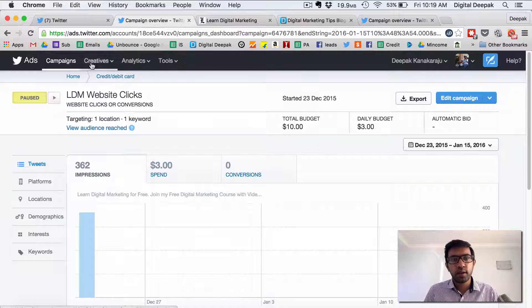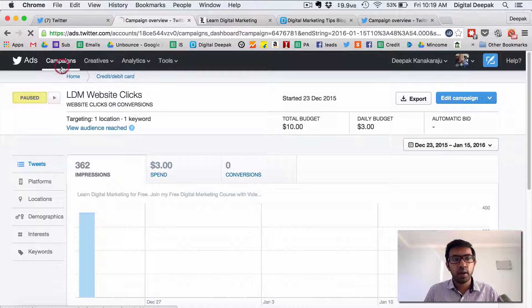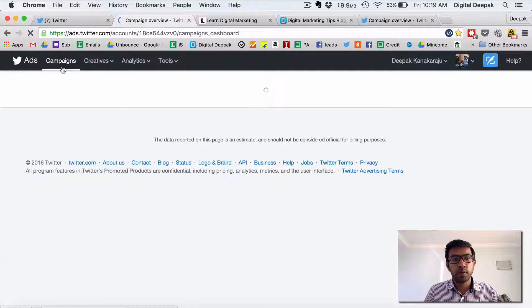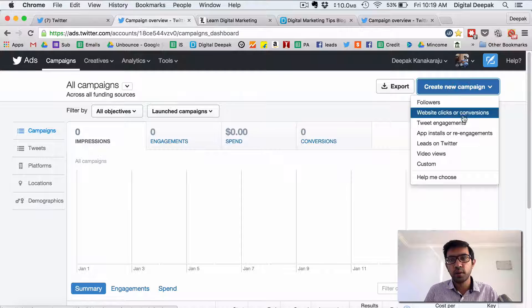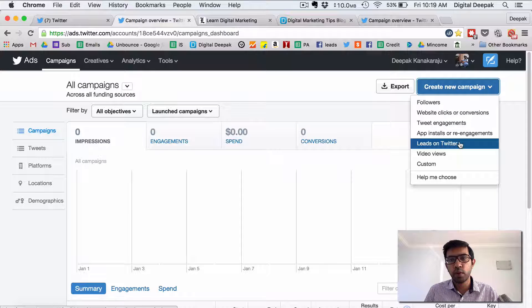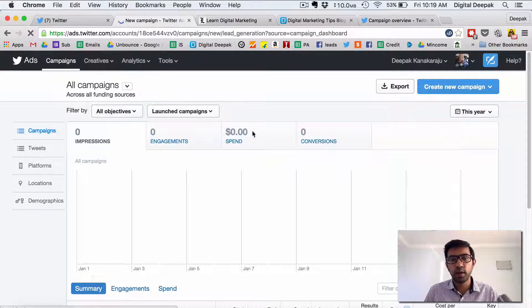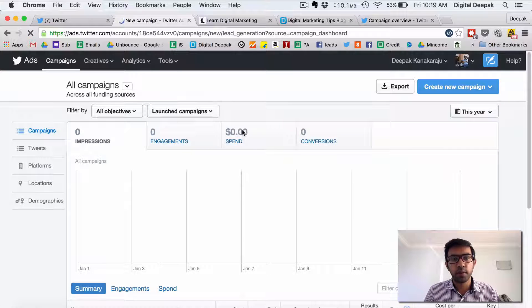So let us have a look at the entire process of creating a new campaign so that you can understand how it works. So let's say I want to generate leads on Twitter so I click leads on Twitter.